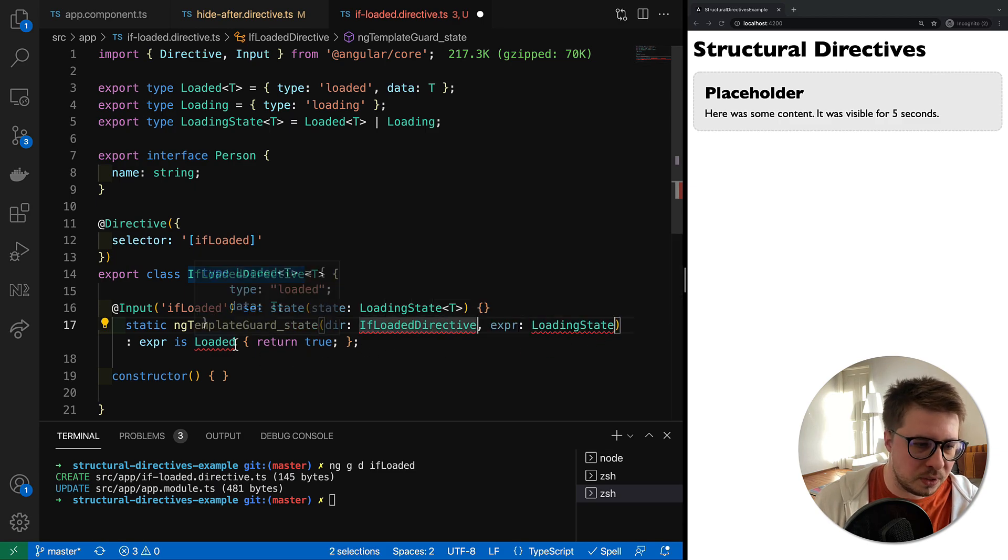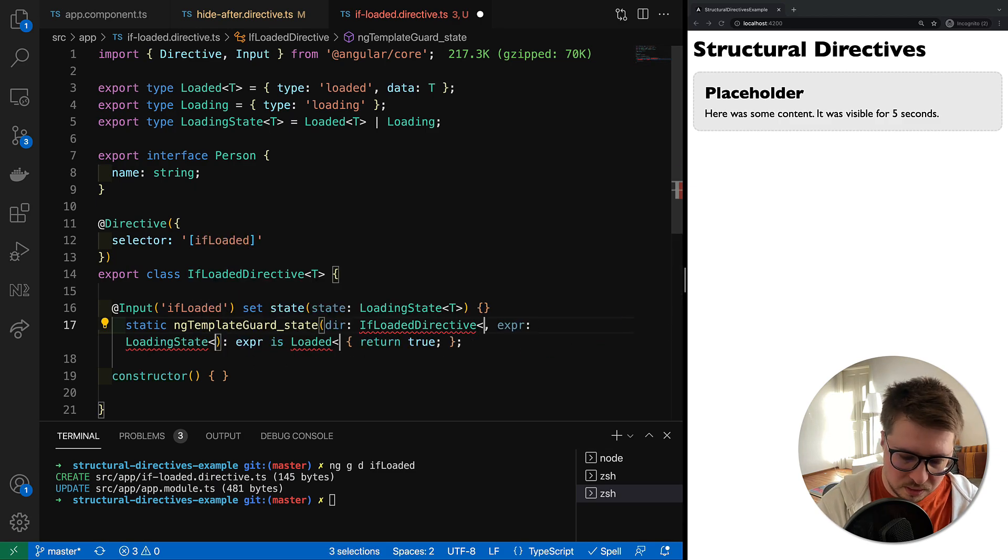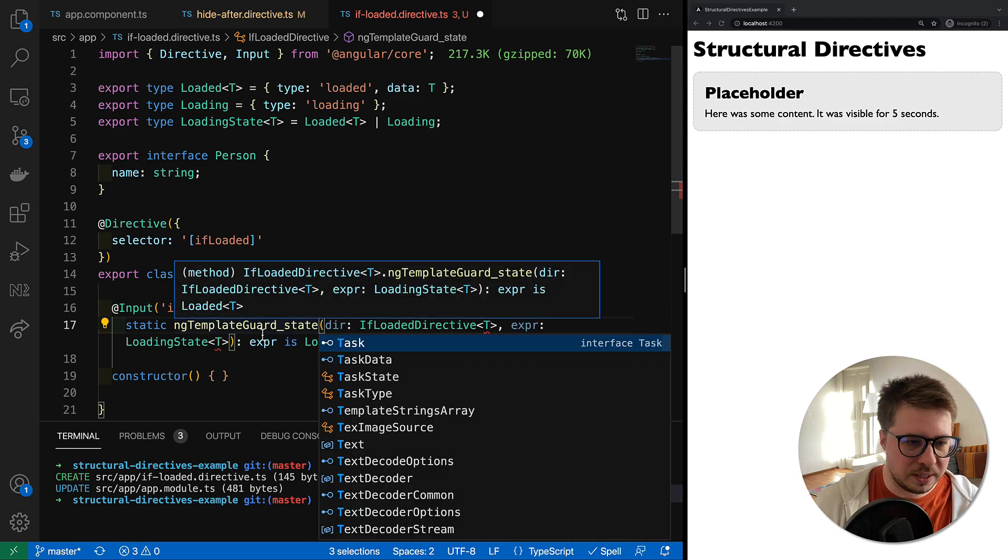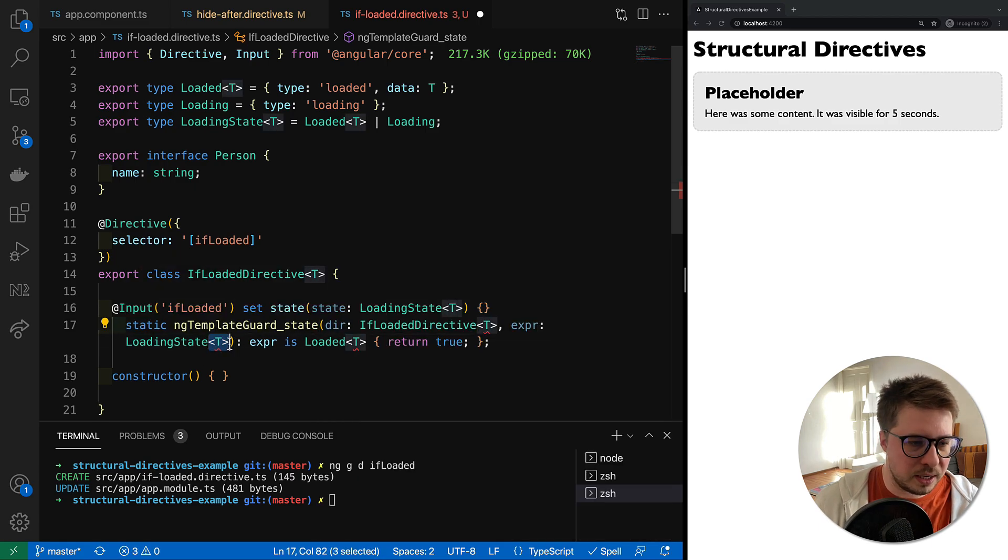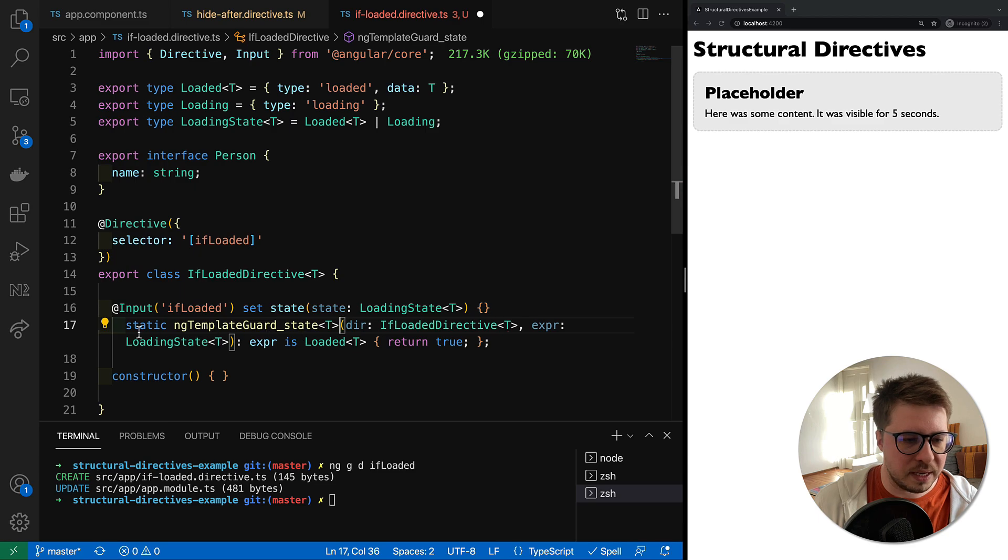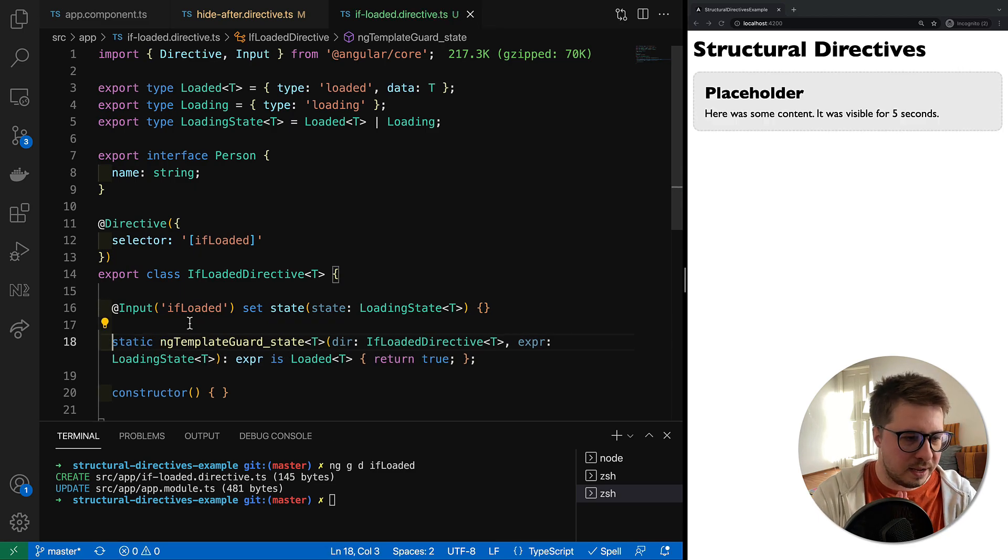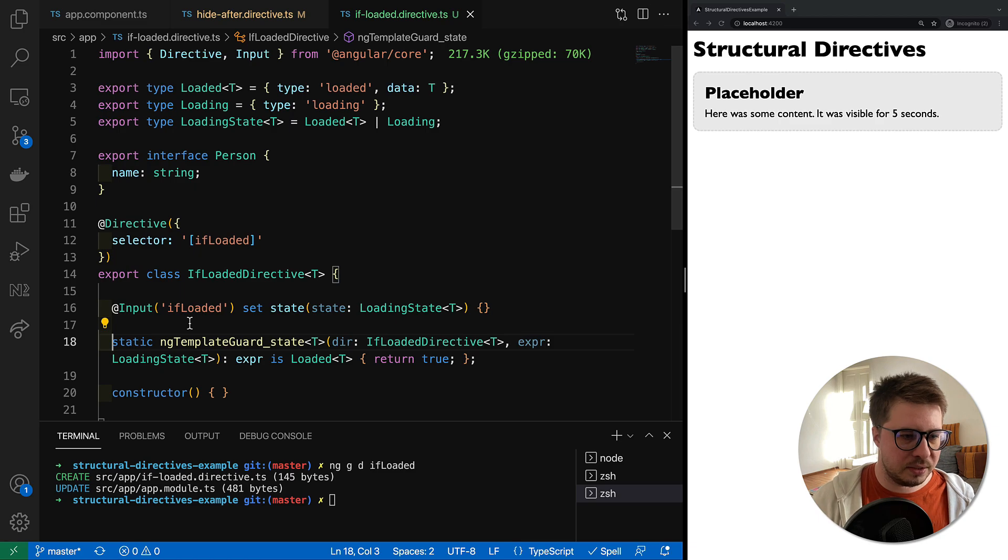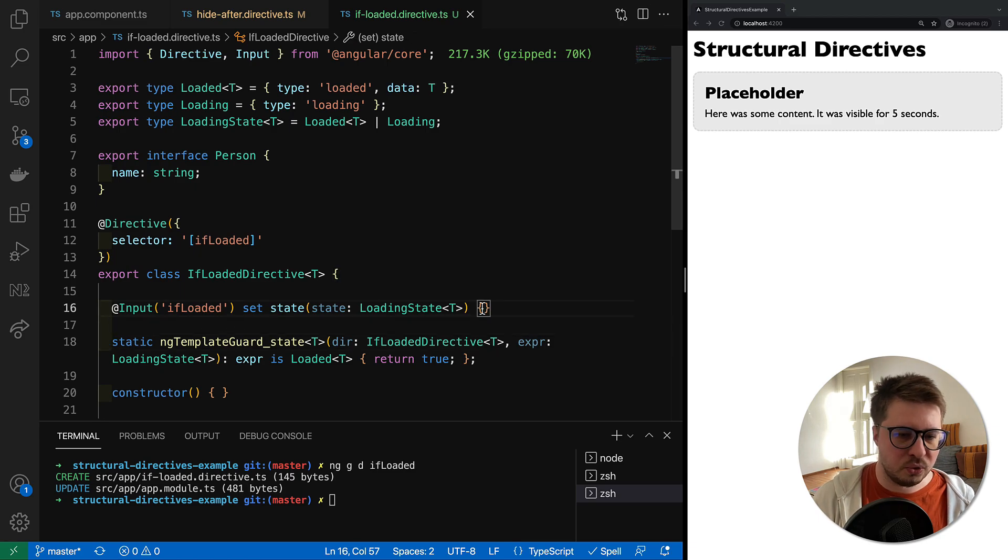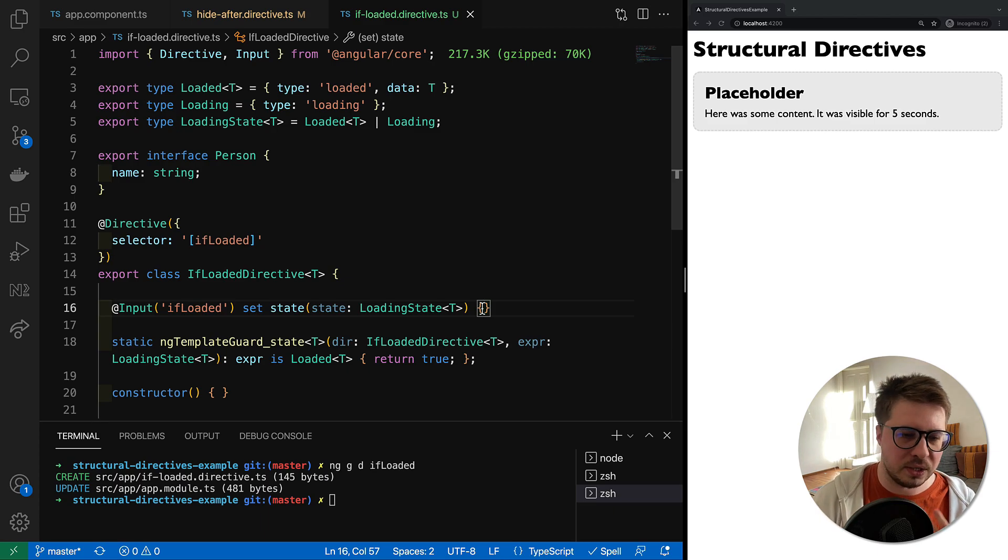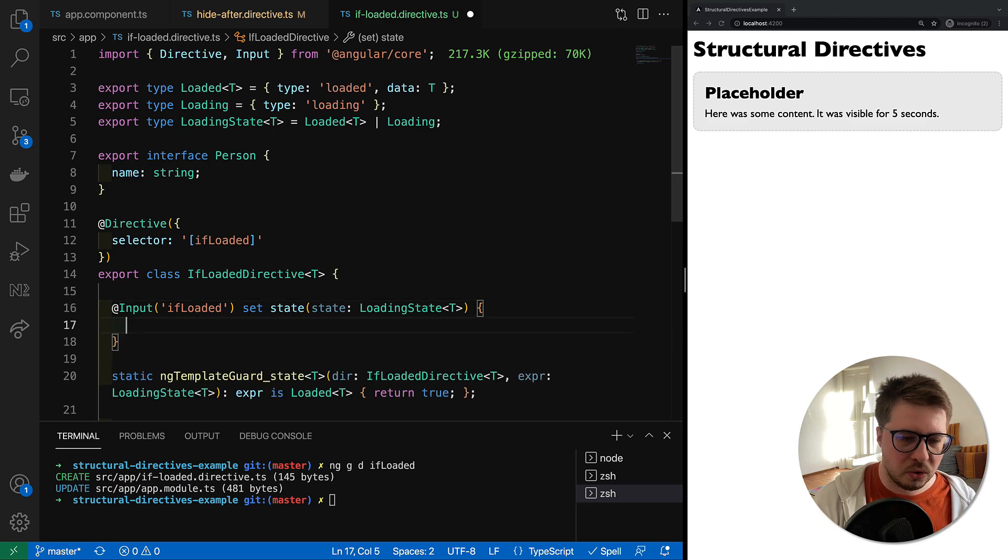Here we also have to use generics, so I will replace it here, replace it here, and we have to also declare it for the static method right there. Cool, we have figured out with types.